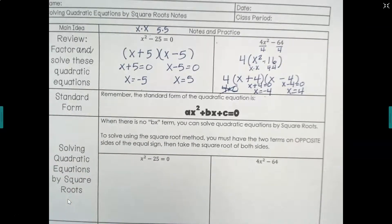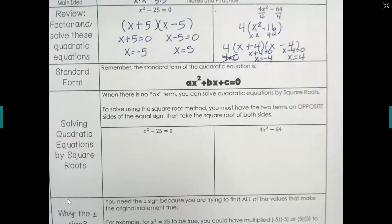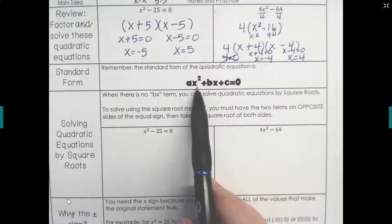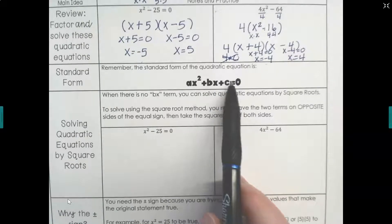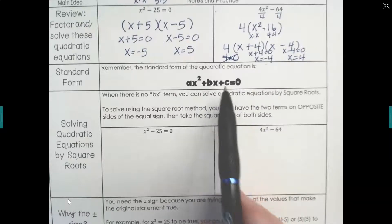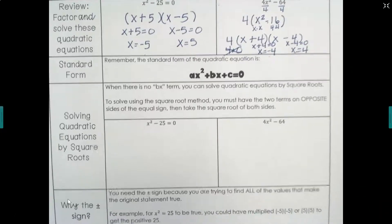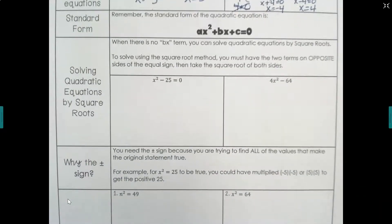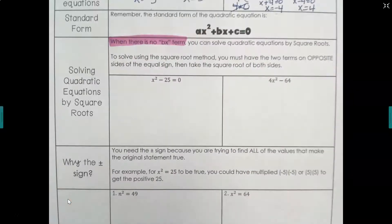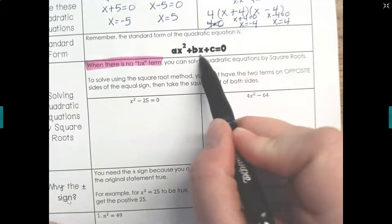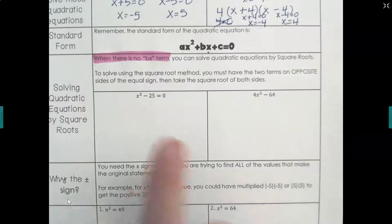Our ever-present reminder of standard form: the a term is always next to what's being squared, the b term is always next to the single variable, and the c term is always a constant with no variable. If b or c is missing, it means they're equal to 0. The only time we can solve by square roots is when there is no bx term — so you have an ax squared and a c. We're going to take these same two problems and solve them by square roots this time.